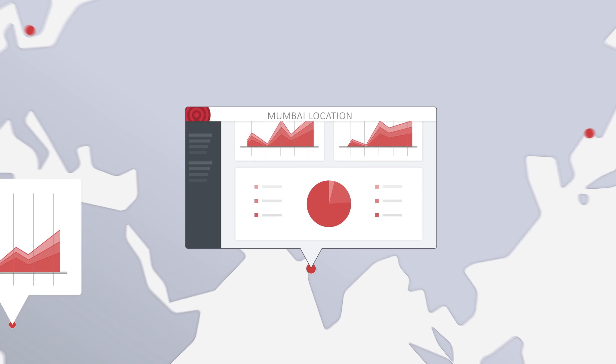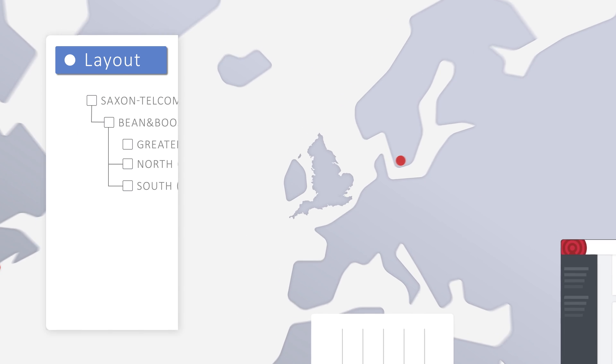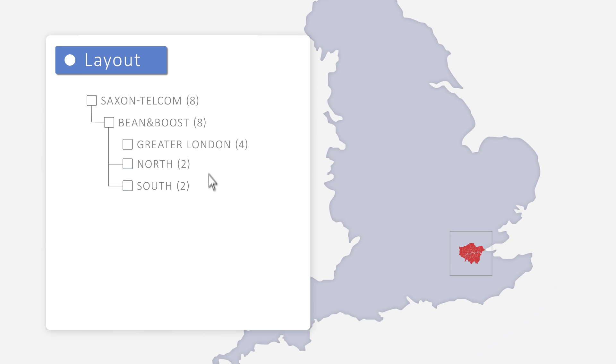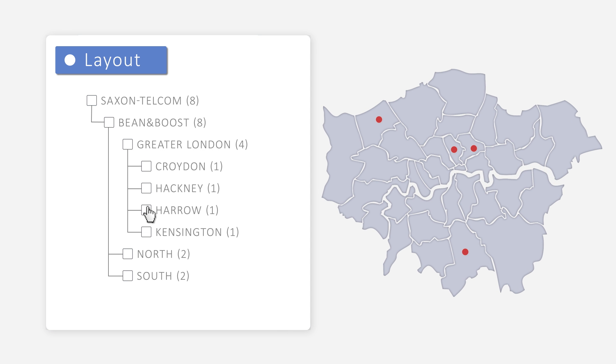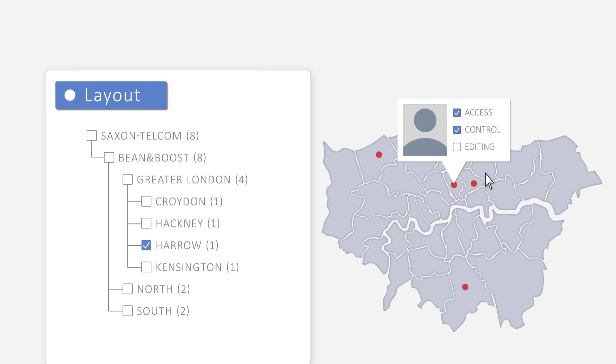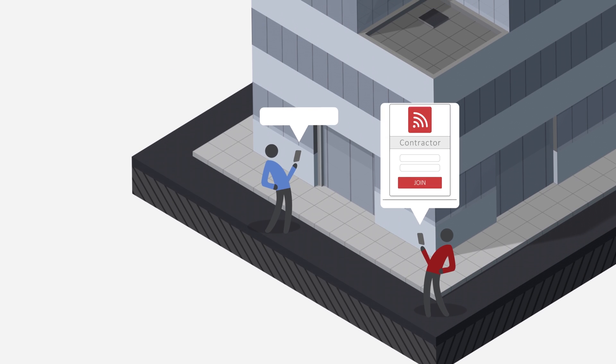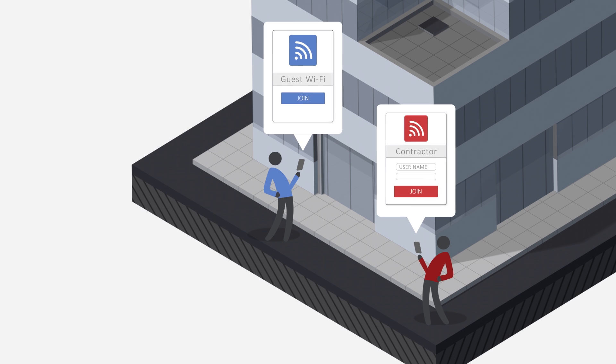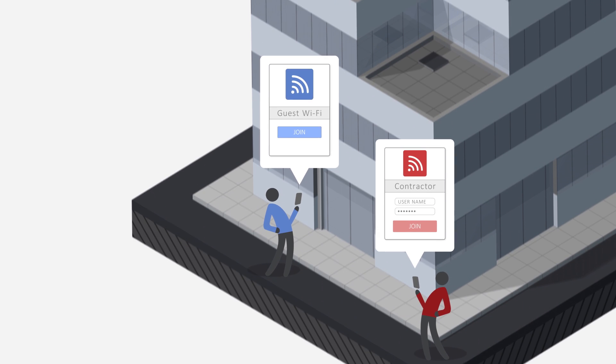Customers can structure venues according to their real-world locations, right down to the individual level. They get top-down control over what their administrators and sub-administrators can change or see. And our virtual locations make it easy to provide multiple user experiences in the same place.